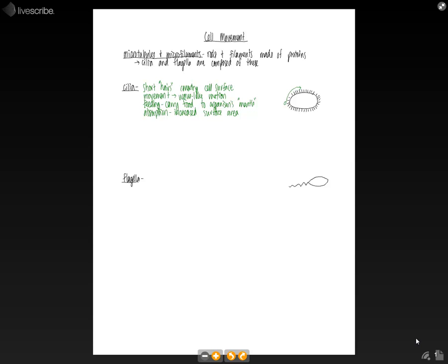And then the flagella is a long projection. And when something has a flagella, it usually only has one or two. Whereas the cilia, there is a lot more than that because they're covering the entire cell's surface.